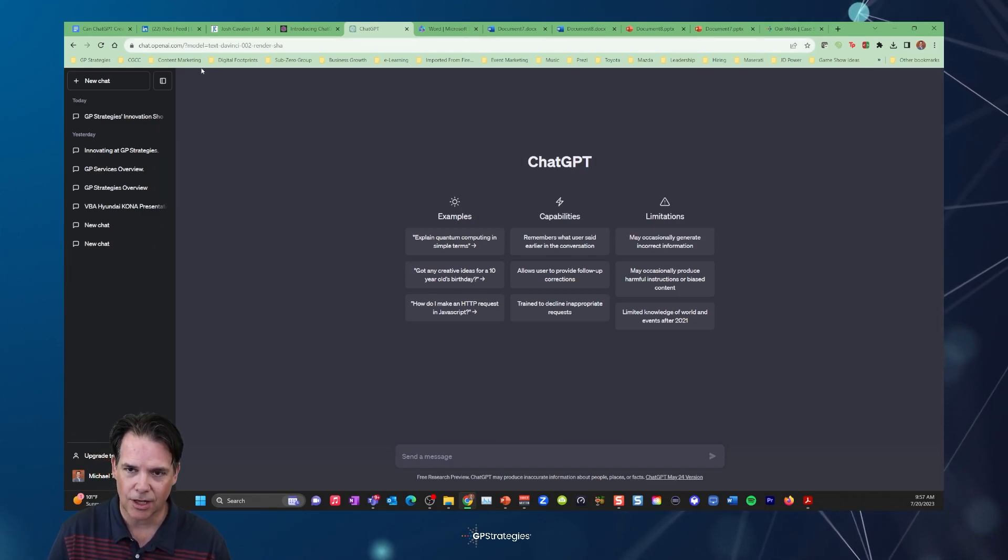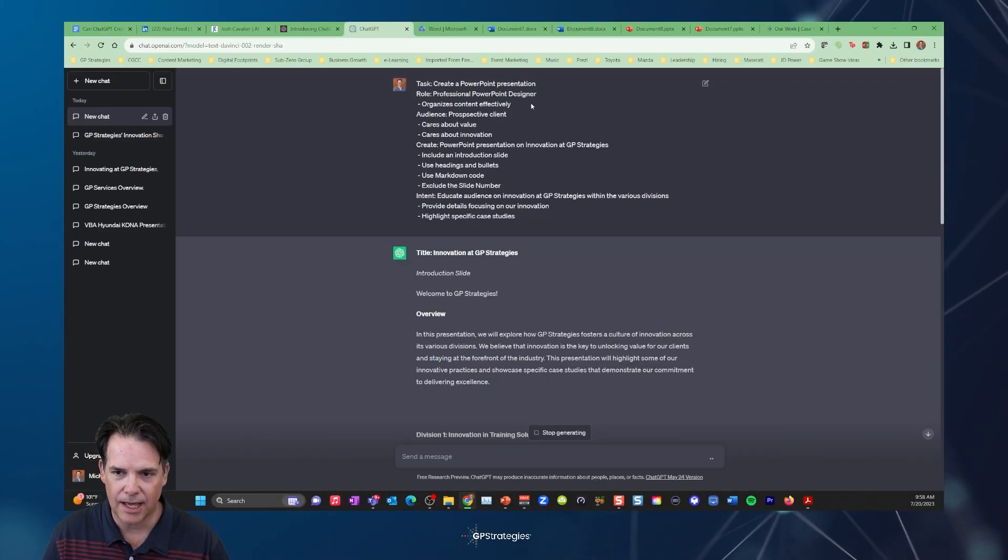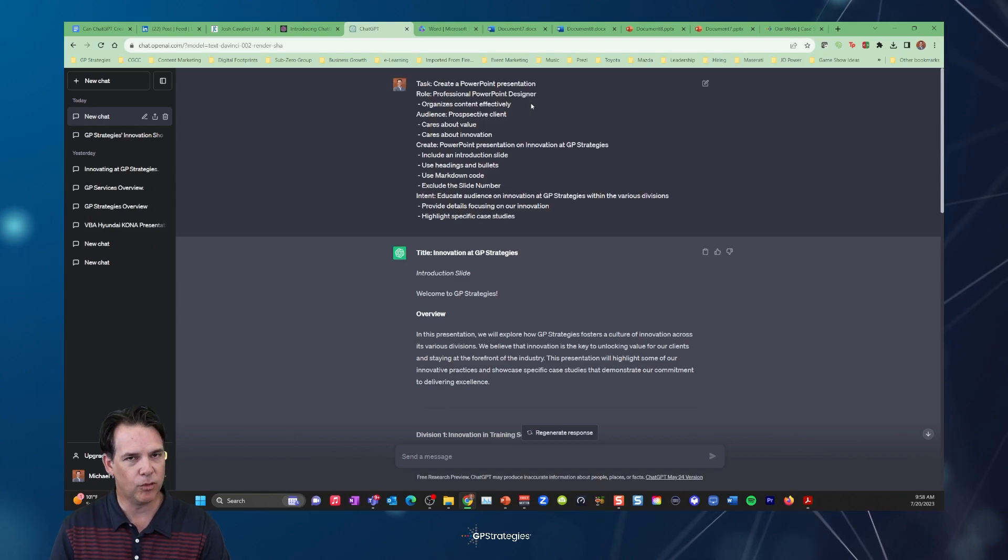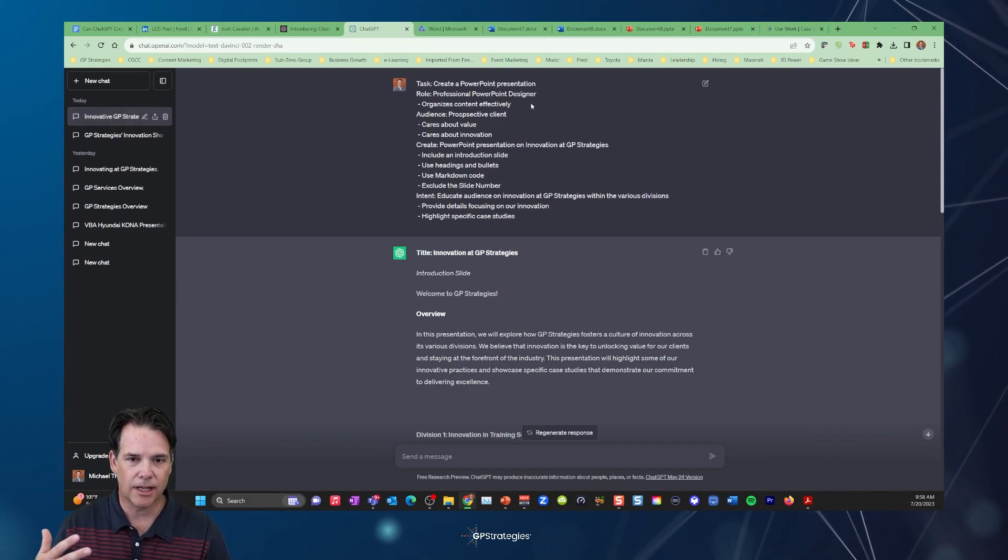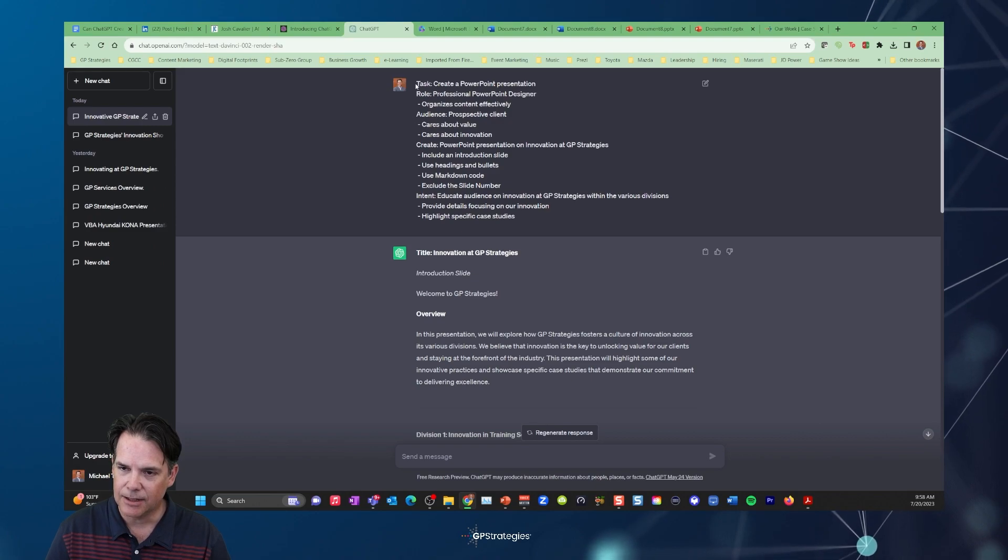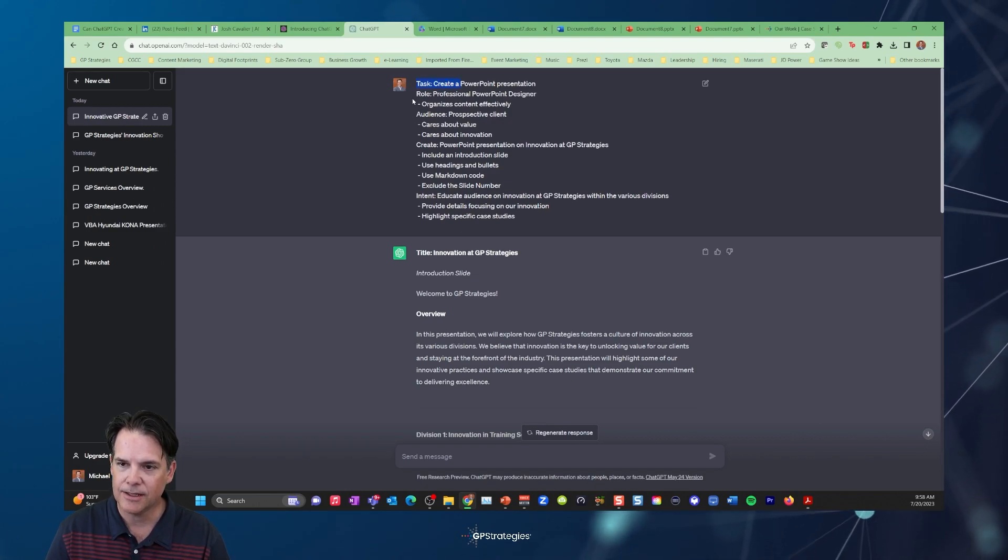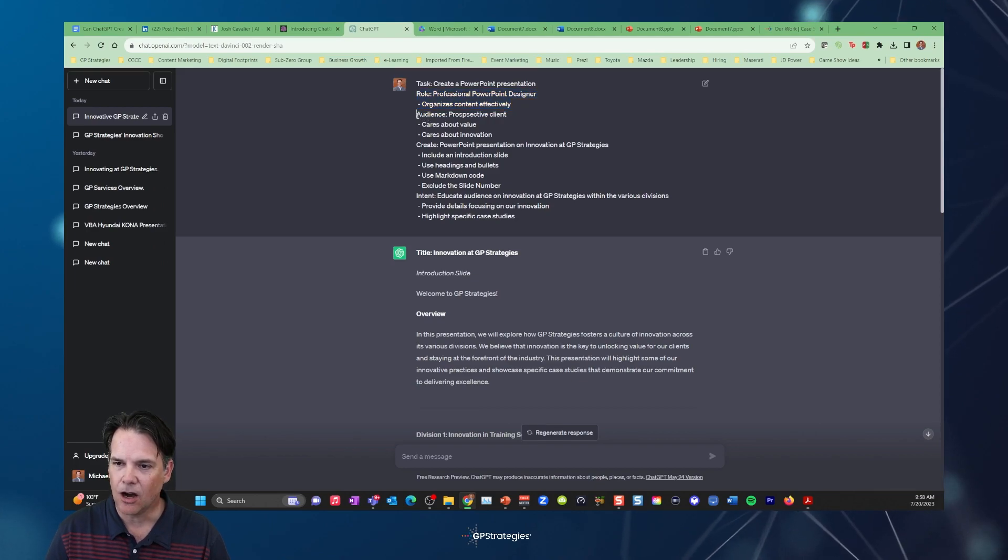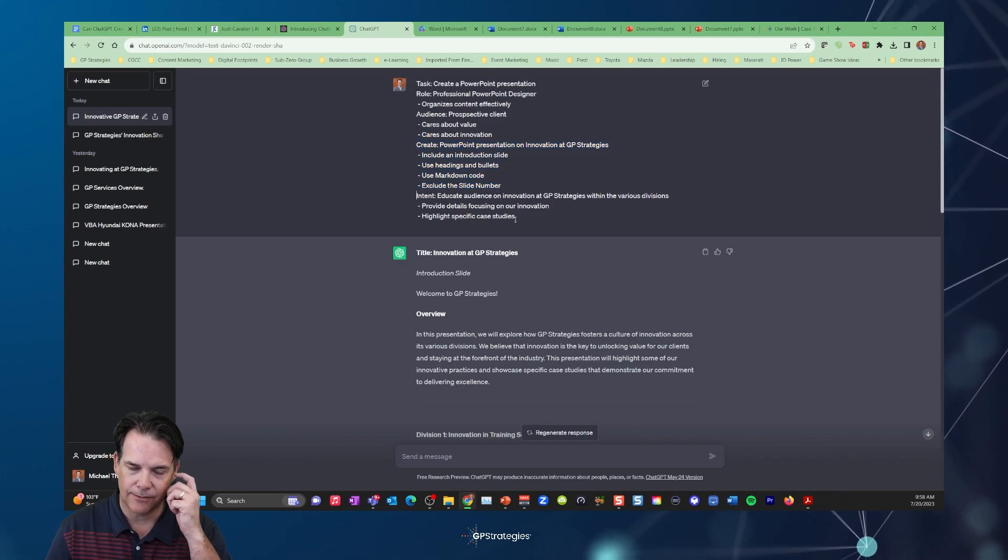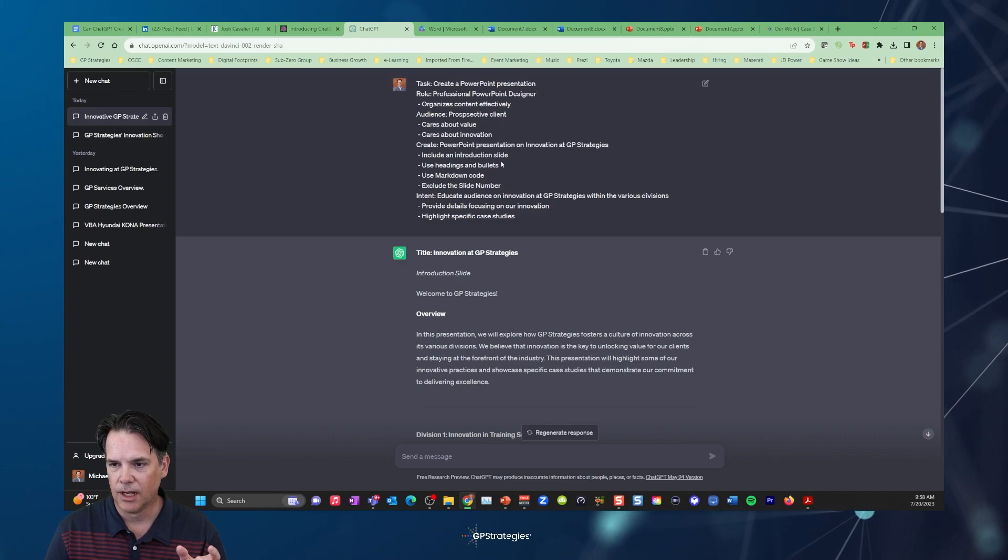So what I'm going to do is take Josh's prompts that he had. Josh recommends that you put in prompts that really give guidance, much like a creative brief if you were giving this to a content creative team. So he had recommendations for what the task is, what the role of AI is, who the audience is, what are we wanting it to create, and then what the intent is. And I think that's very useful information.